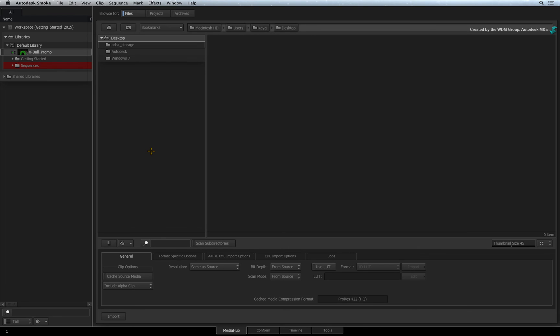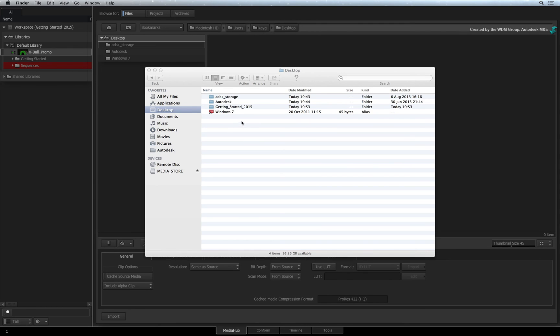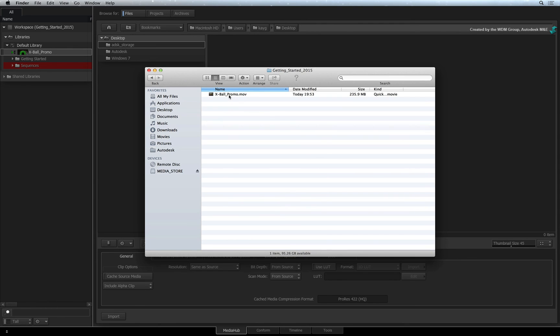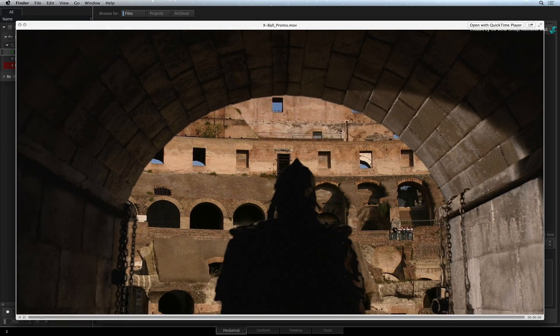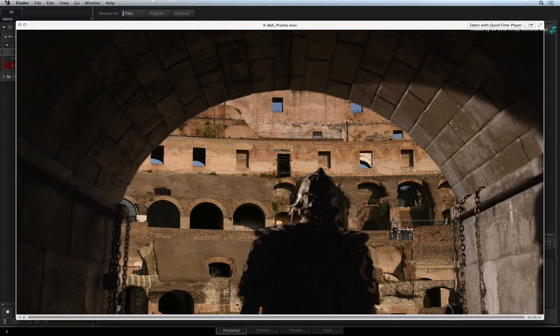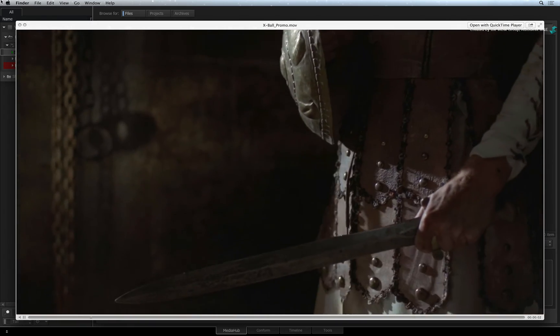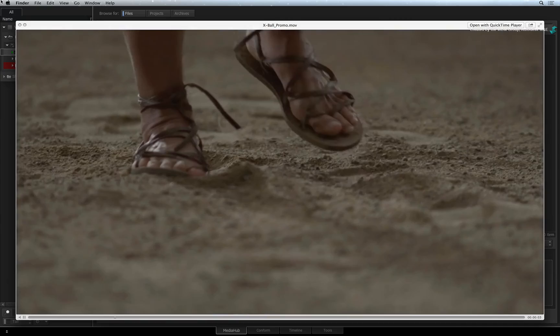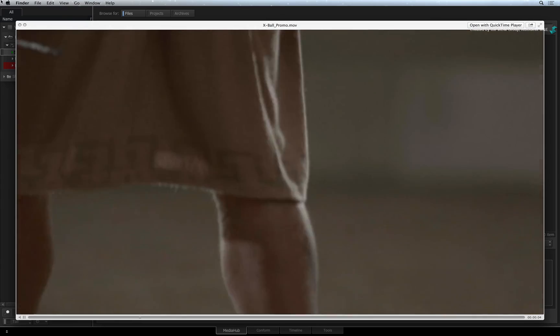Once the process is complete and there are no more messages being displayed at the bottom of the interface, you can go to your designated location and see the exported file. So the job is done and your deliverable is exported.